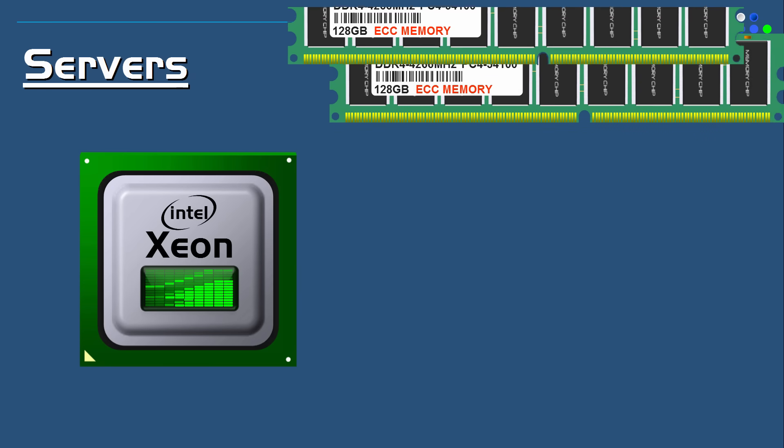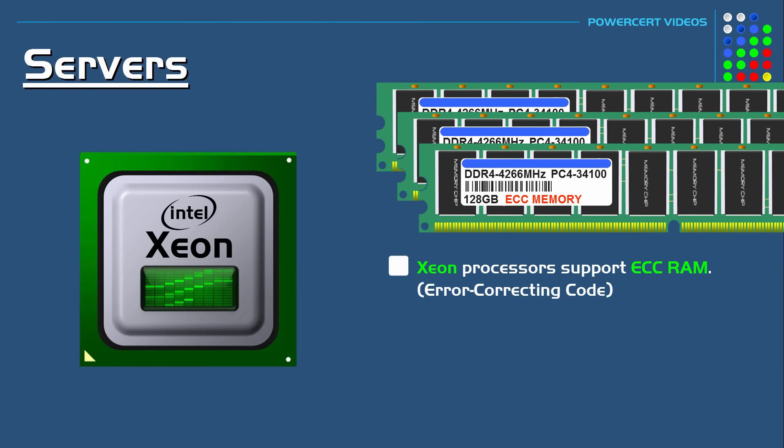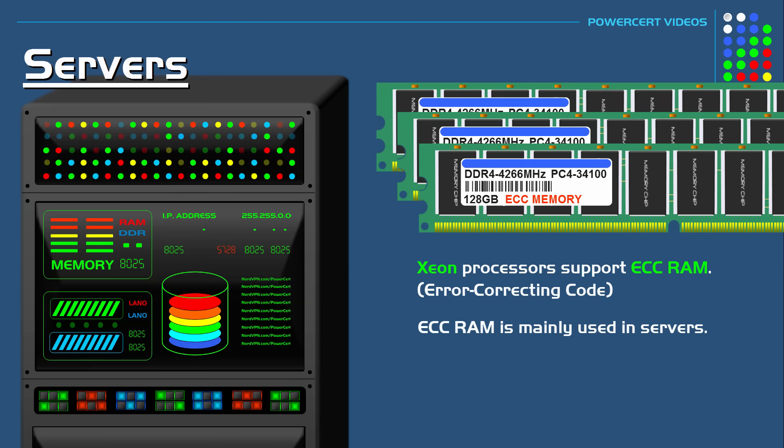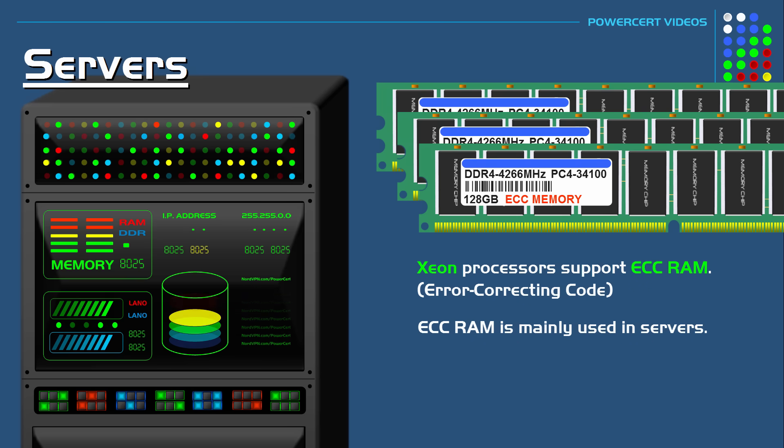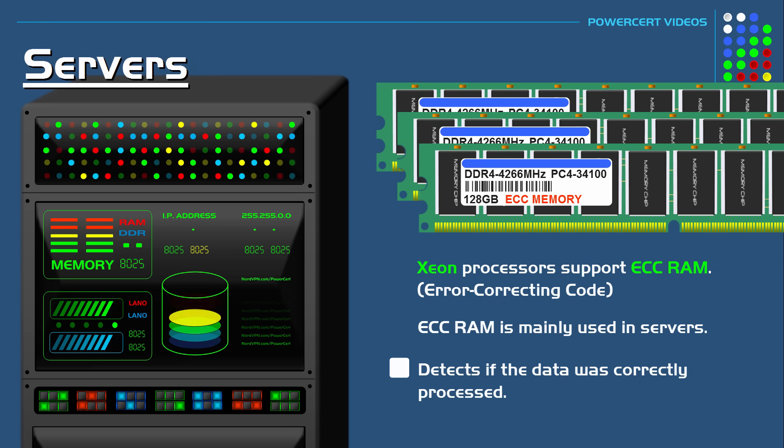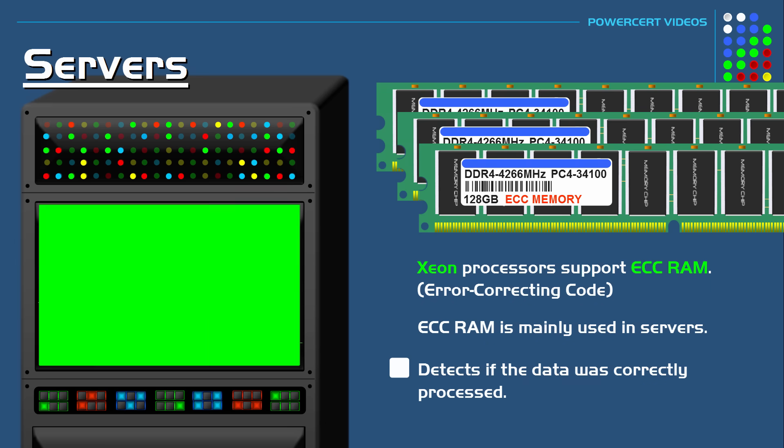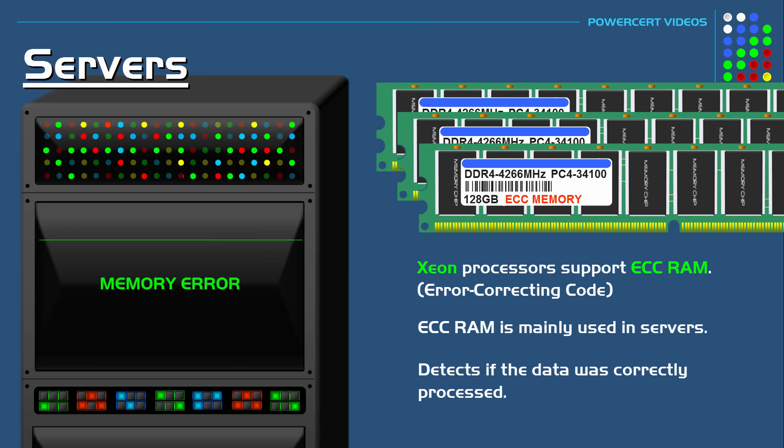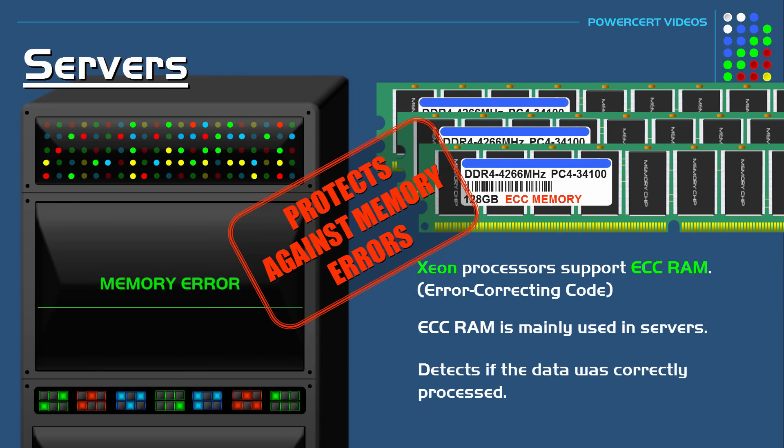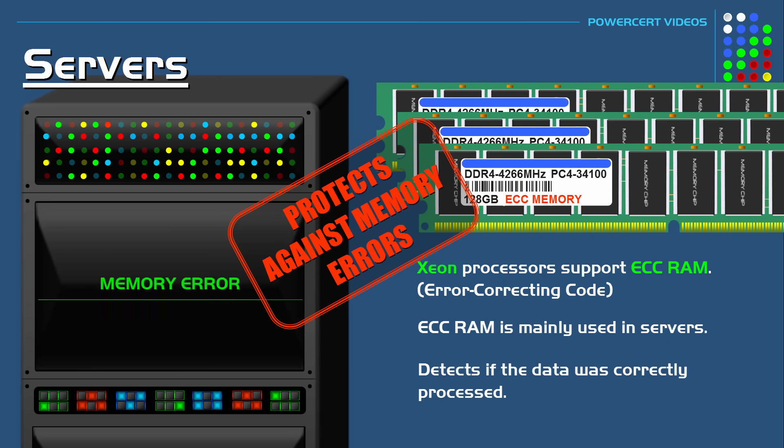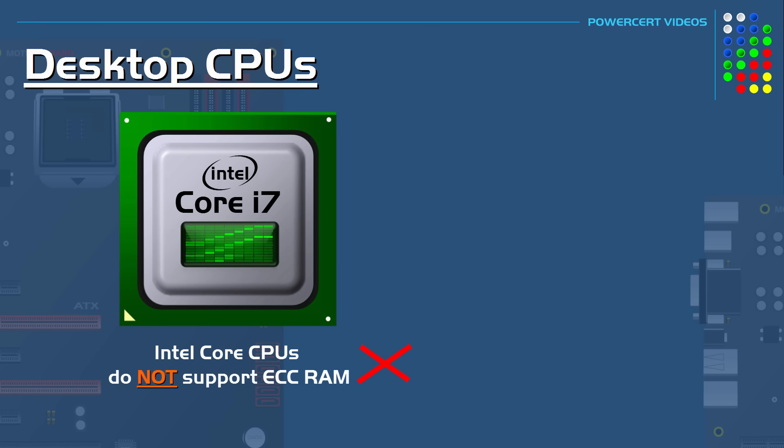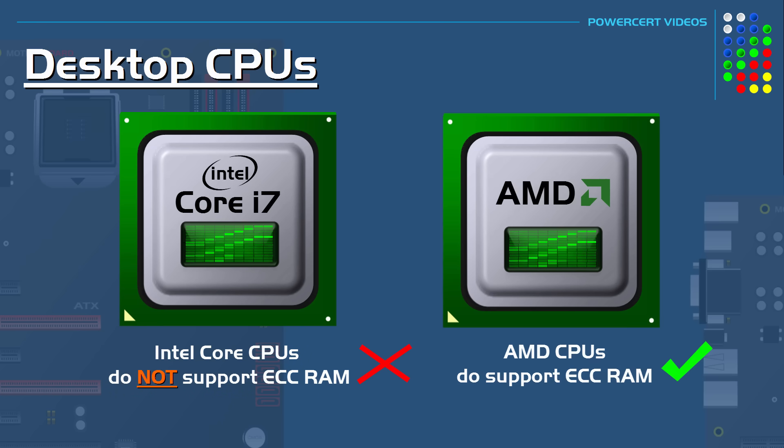Another difference is that Xeon processors support ECC RAM, which is error code correcting memory. This type of memory is what's mainly used in servers. Servers need to be up and running at all times, and memory errors could bring down a server. What ECC does is detect if the data was correctly processed by the RAM module and make a correction if it needs to, to prevent memory errors. Using ECC memory in servers is just an extra precaution to guard against errors to prevent a server from shutting down. Intel Core processors do not support ECC RAM. However, AMD processors do support it.